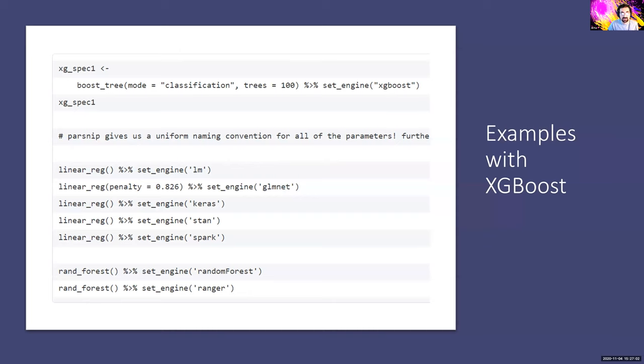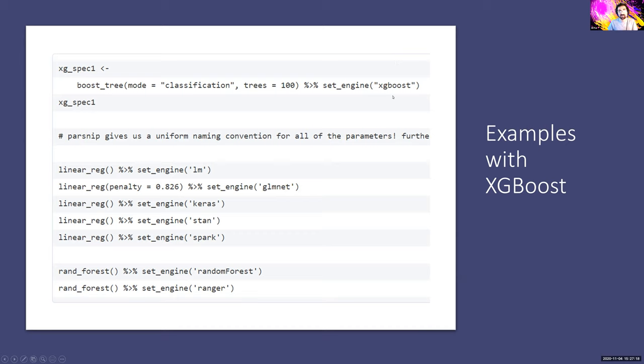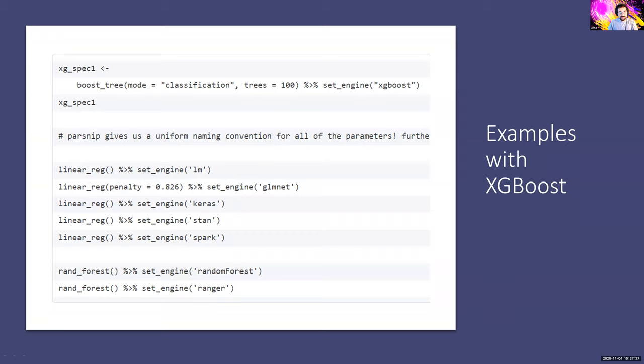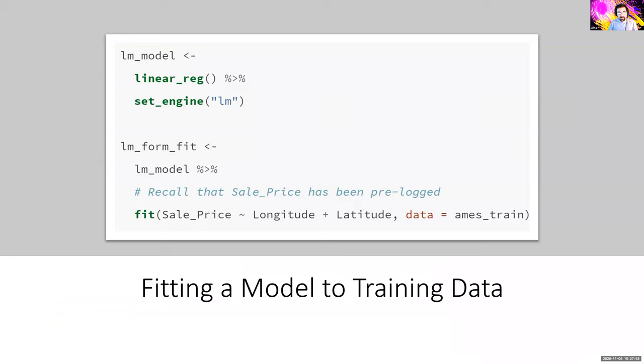So this is the workflow for recipe. You want to define the pre-processing and then you want to prep it by calculating statistics from the training set and then you want to apply pre-processing to datasets. There are a lot of different shortcuts and easy ways to get around things in tidy models. There's another package that's called parsnip and it's for fitting models.